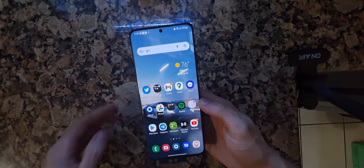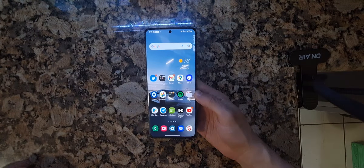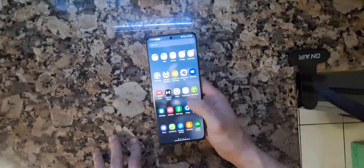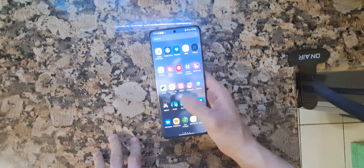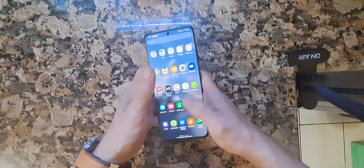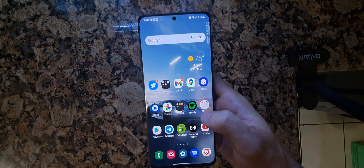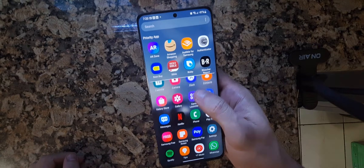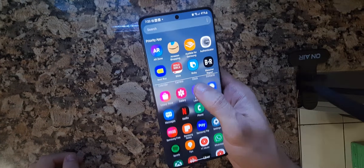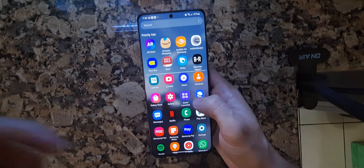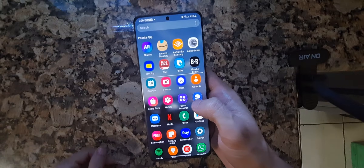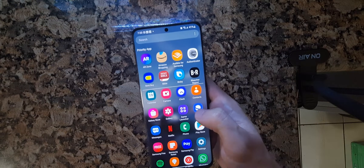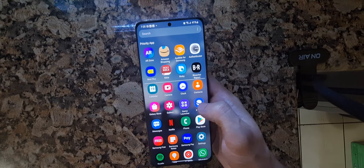Hey guys, welcome back to the channel. In today's video, we're going to talk about how to change your Samsung app drawer from horizontal to vertical. You're not going sideways anymore, you're going up and down. It's really simple, I'll show you guys how to do that — just follow a couple of steps.